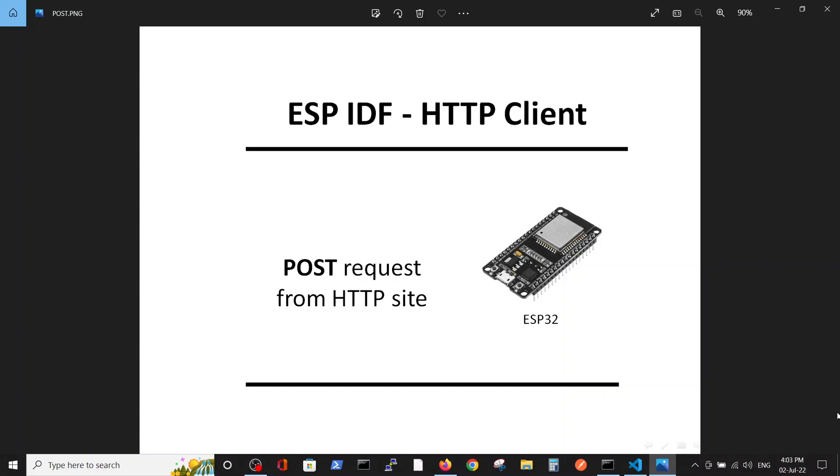Hello, in this video we are going to talk about the POST request to an HTTP internet site where the program will be saved on the ESP32. Our client will be on the ESP32 and we will post to the internet site via WiFi.